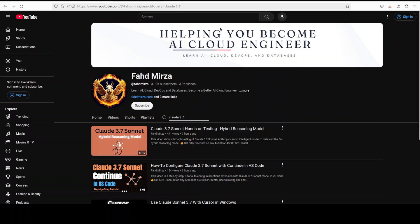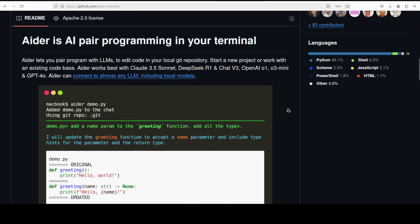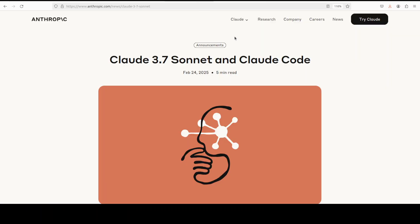For the purpose of this video, we are going to install this Aider tool which is used for pair programming, and I'm going to integrate it with this Claude 3.7 Sonnet model. 3.5 was the previous version, this Claude 3.7 already has won a lot of benchmarks.